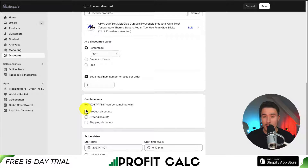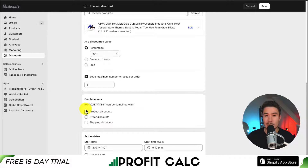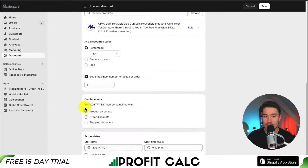Next, we can set our combinations. Do we want this discount code to be combined with any other discount codes? Maybe we have an entire store promotion going on — we can select that here. I'm going to leave this blank as I don't want this coupon code being included with anything else.